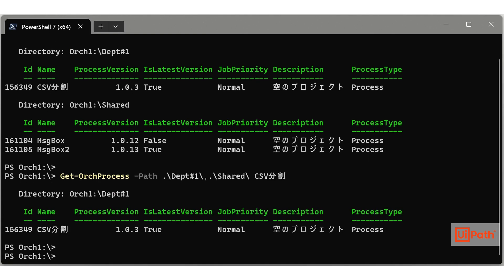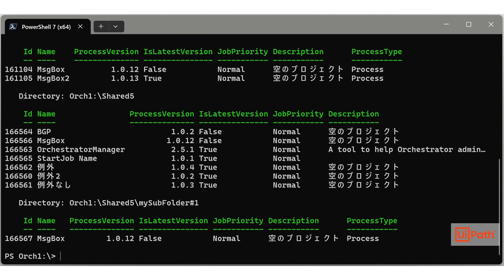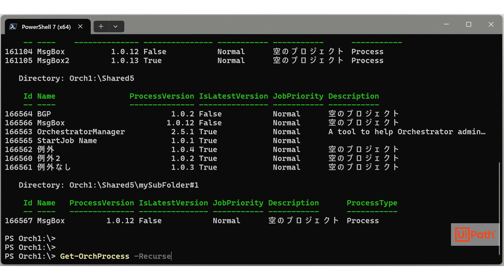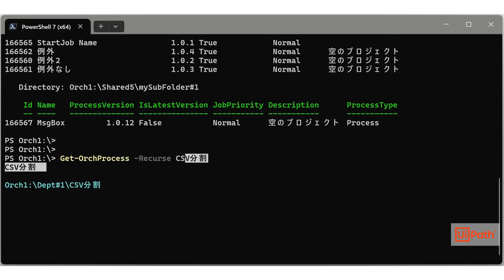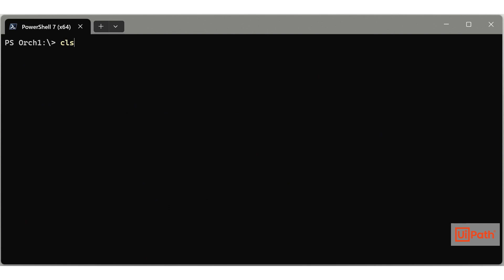For example, to list all processes in the tenant, run the command with the recurse parameter at the root folder. You can enumerate process names using autocomplete and specify multiple names with wildcards separated by commas.